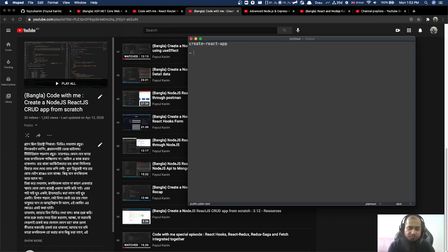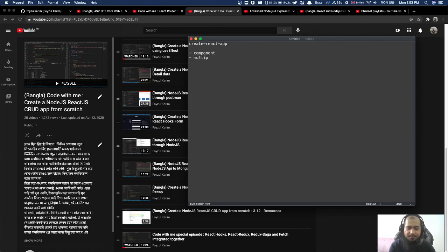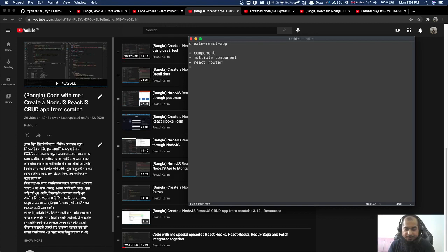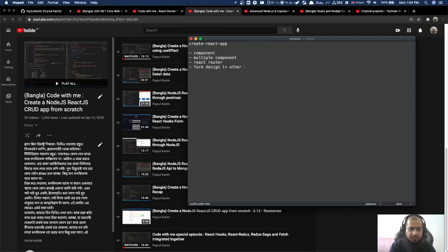Run the command. Build your confidence here. Create multiple components, then use React Router — manually change the browser URL and see how component rendering works. Then design forms and do form validation.